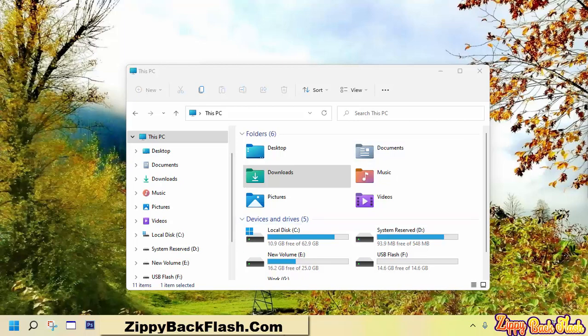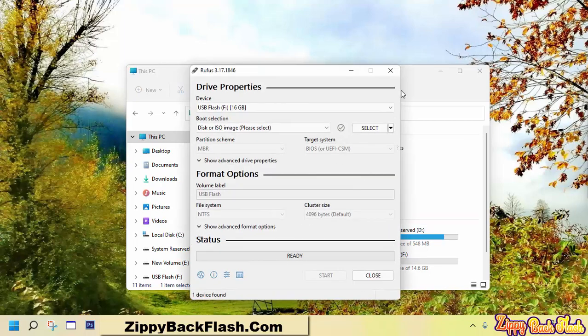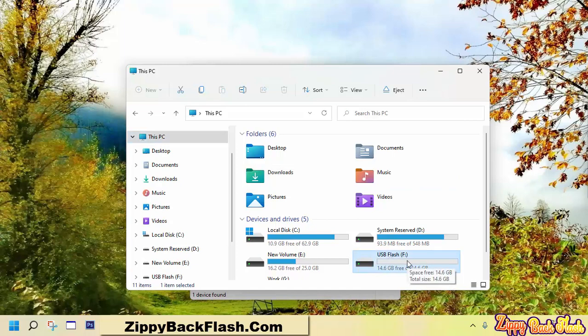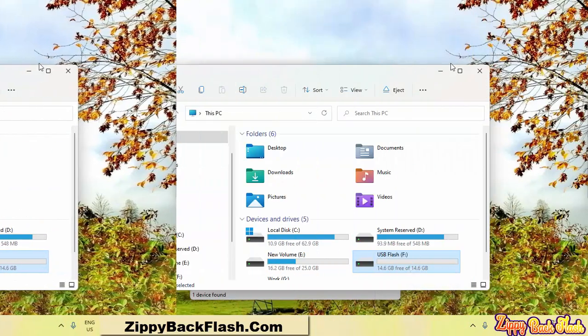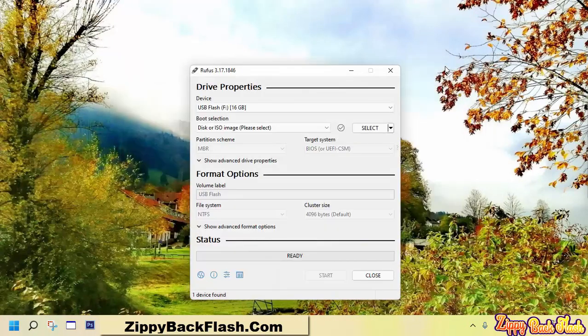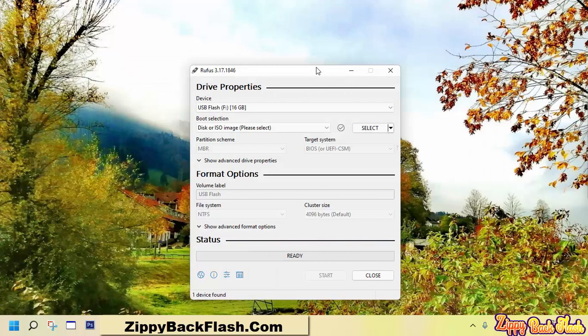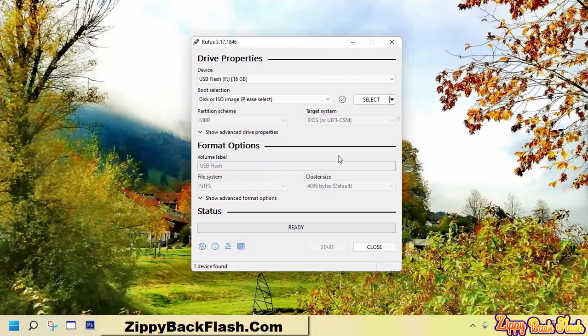It can be used without installation as well. Plug in a USB flash drive to any USB port. Before you move towards the next step, don't forget to backup USB data. Rufus will wipe out all data and format it.